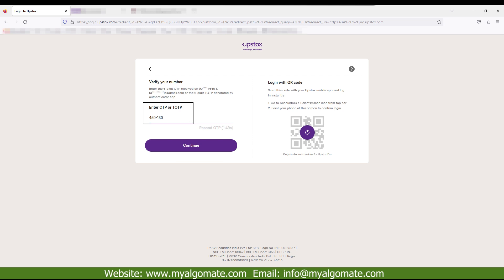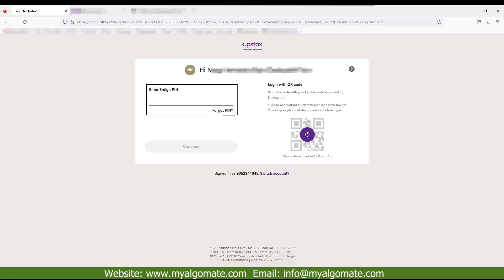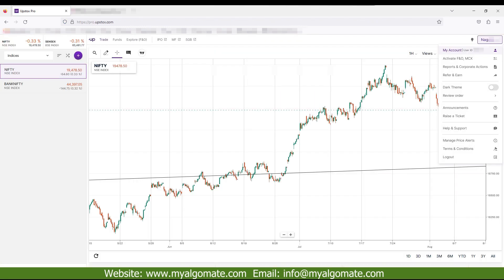Enter OTP or TOTP received on your registered mobile number or from Authenticator app and click on continue button. Enter the six-digit PIN you have set. You will be on your dashboard of the website.